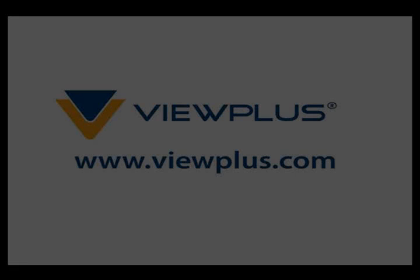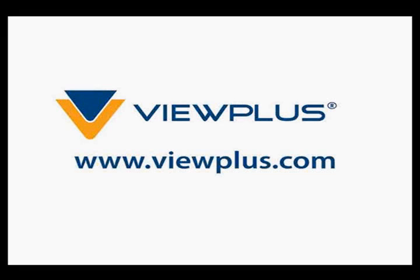This concludes our tutorial on Tiger Designer functions. To find more tutorials on this and other topics, please visit www.viewplus.com.